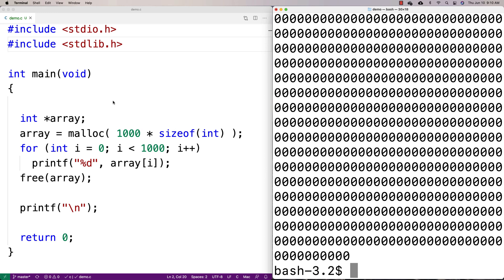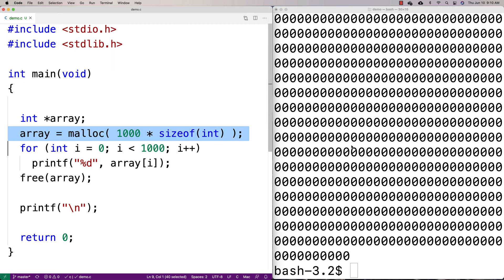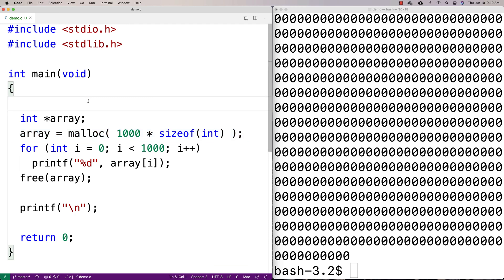But what if our program was using the heap previously? What if our program was allocating and freeing all kinds of things on the heap? Then if we ran malloc, would that space still be zeros? Let's do an experiment to see.